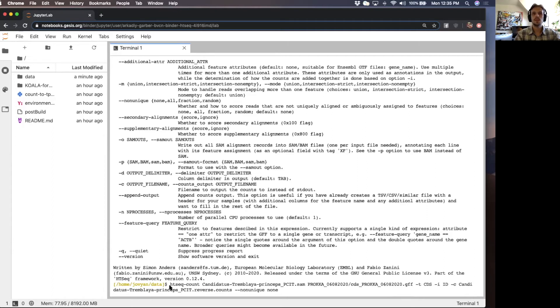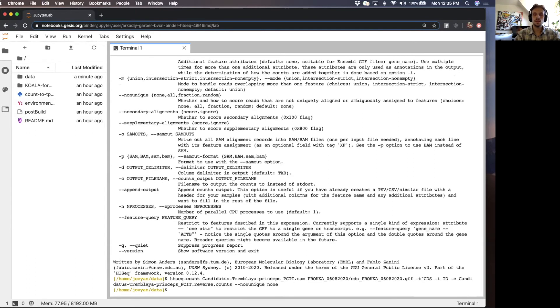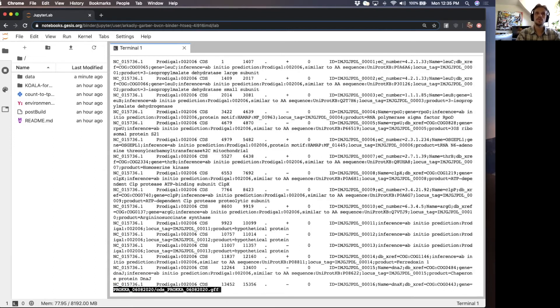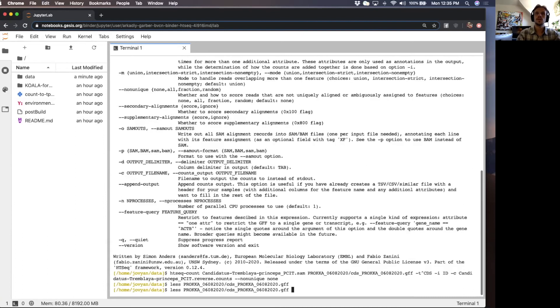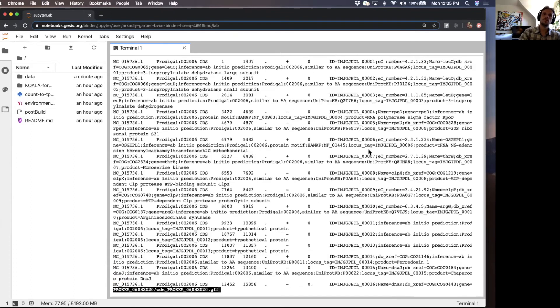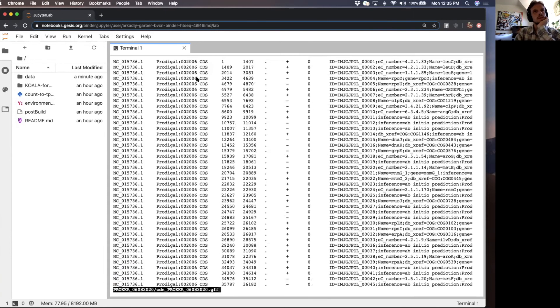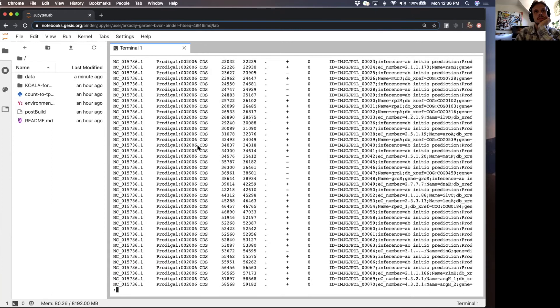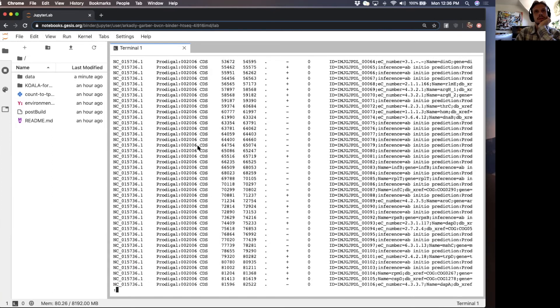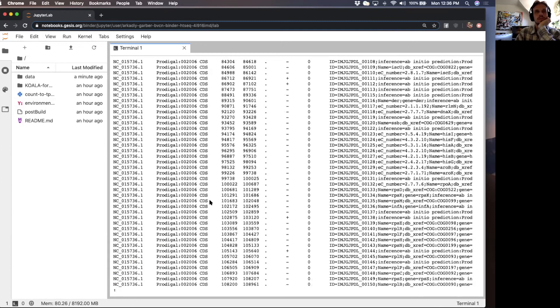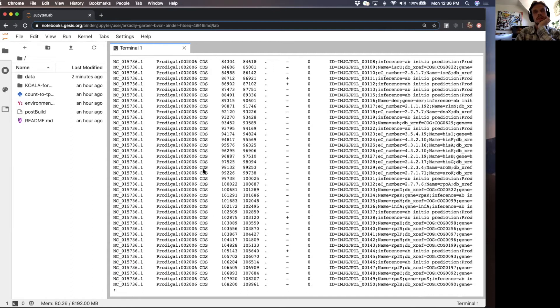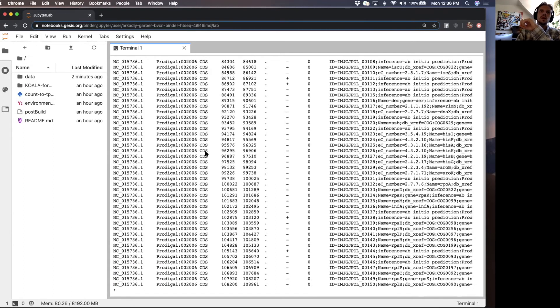Before I paste this command, let's look at our GFF file because there are certain important parts of it that we want to know. Two pieces of information are important to know from your GFF file if you want to run HTCount. The first is this third column. When you run HTCount, you want to specify which gene feature you're actually interested in. When you have an output from Proca, you're going to have all the gene features combined in the same GFF file: CDS, tRNA, mRNA, rRNA, tmRNA. When you run HTCount, it's going to ask you to verify which gene feature you want.